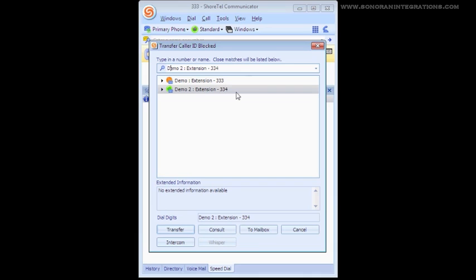Once we select a destination, you will notice the Transfer option appears in the bottom of the window. The first option is simply Transfer. If Transfer is selected, the call will be sent straight through to the chosen destination.